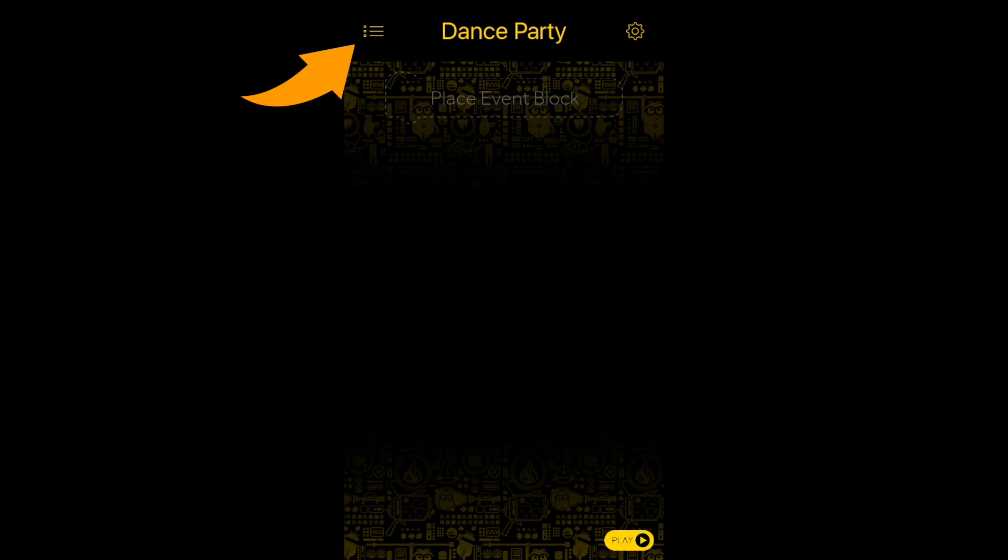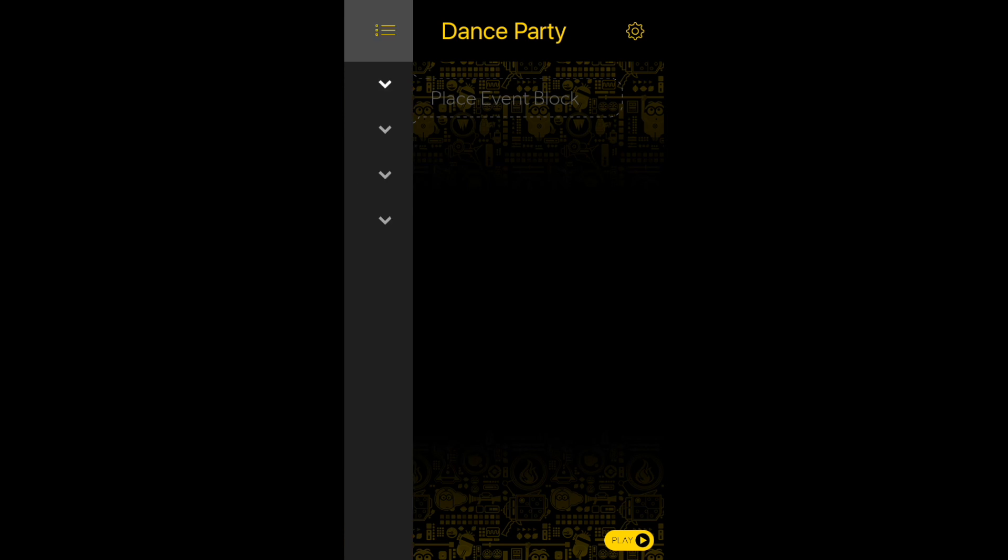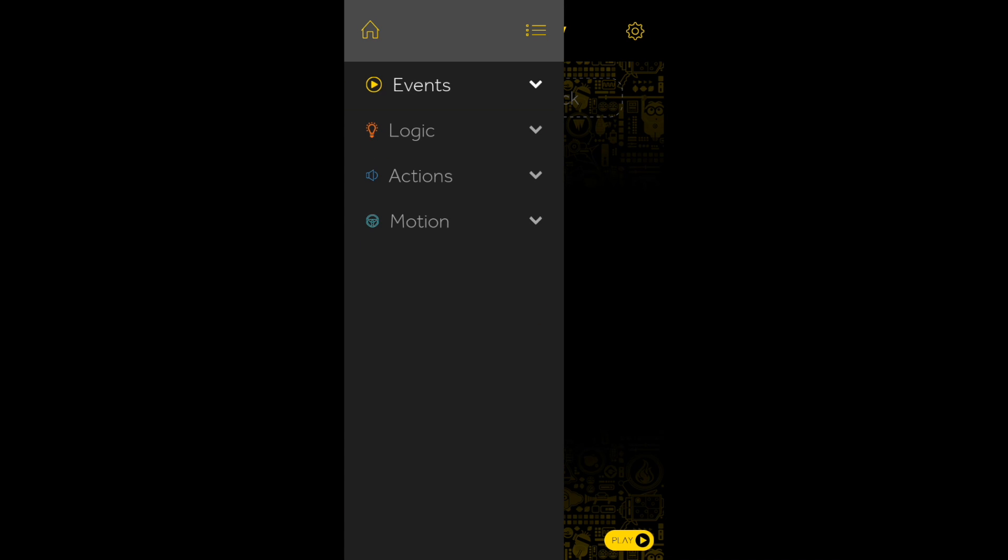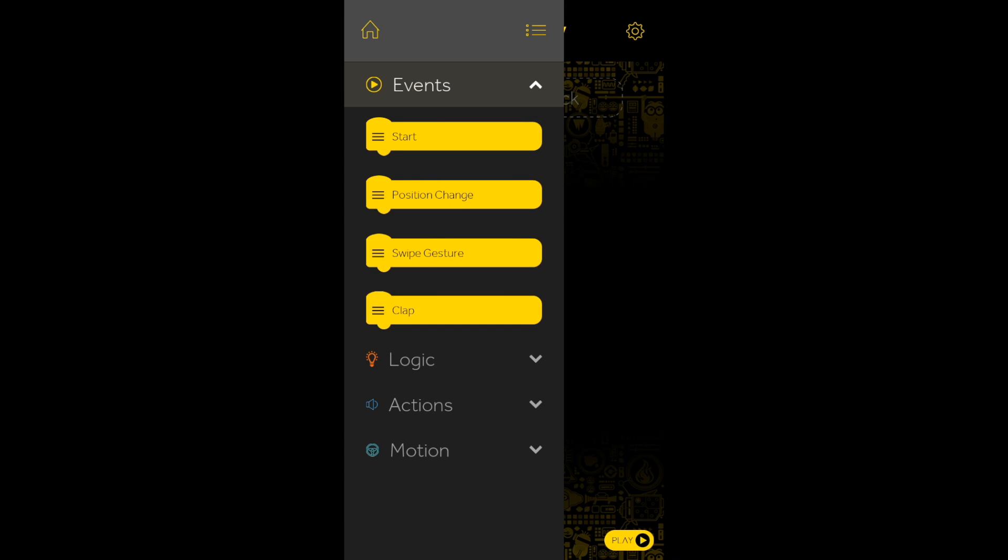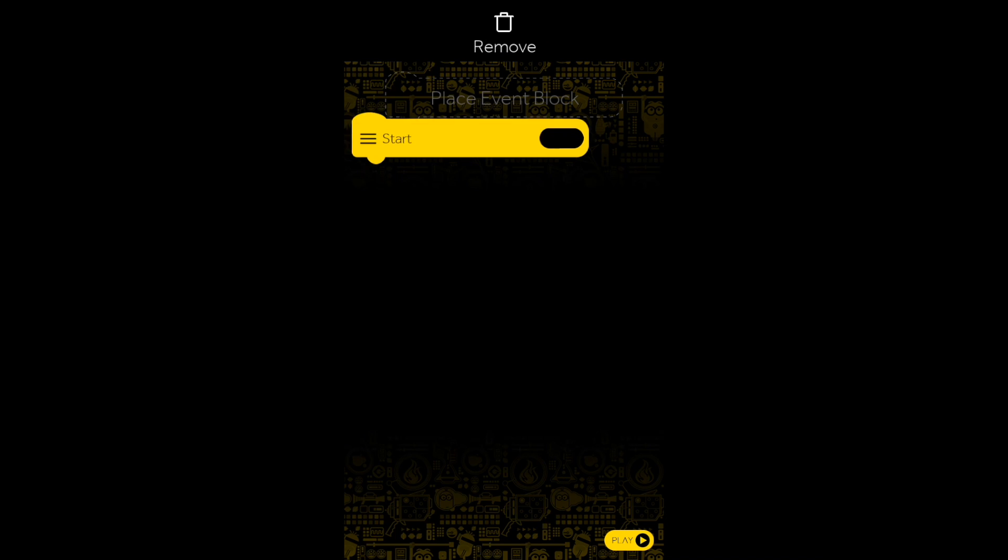By clicking the menu icon, you can choose from one of the four possible event blocks. After clicking one of the event blocks, drag it over to the outline place indicated on the screen.